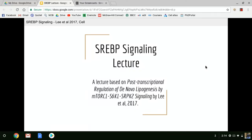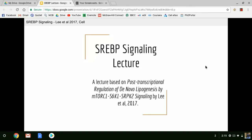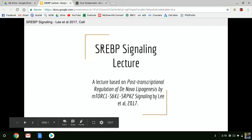Hello, everyone. In this lecture, I'll be covering the SREBP signaling pathway that mediates lipogenesis and the transcription of lipid synthesizing enzymes. Towards the end of this lecture, I'll bring you up to date on some research, specifically this article titled 'Post-Transcriptional Regulation of De Novo Lipogenesis by mTORC1 S6K1 SRPK2 Signaling' by Lee et al., published this year in the journal Cell.